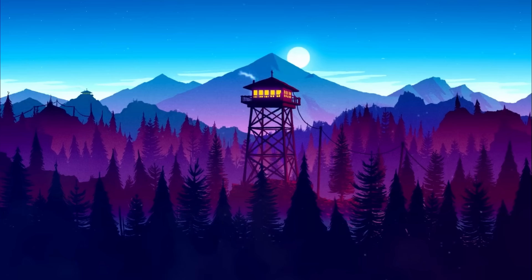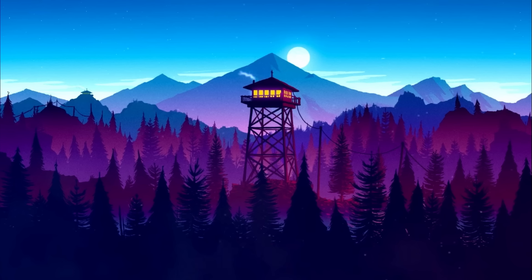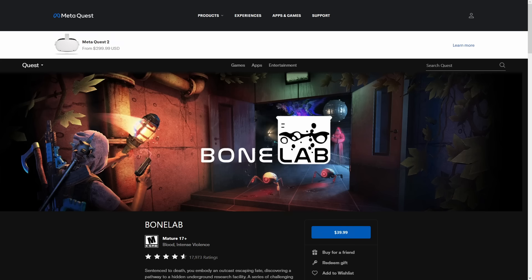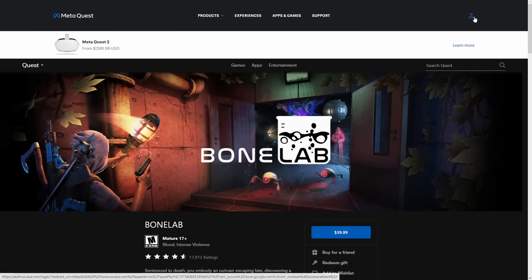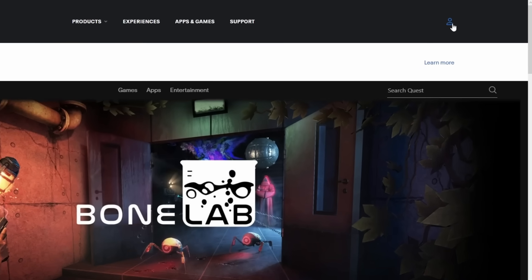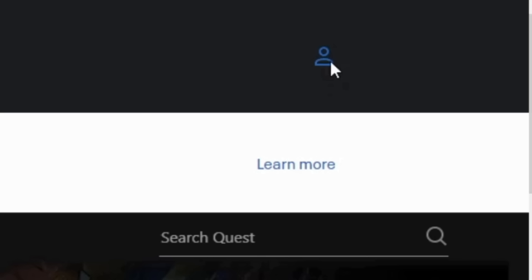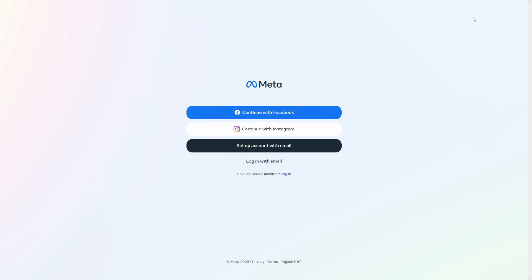The first thing you're going to need to do is join the public beta for BoneLab on Quest. You will not need to do this once Patch 3 releases officially. To join the beta, head to the third link in the description and sign into your meta account by clicking this icon in the top right and typing your credentials.